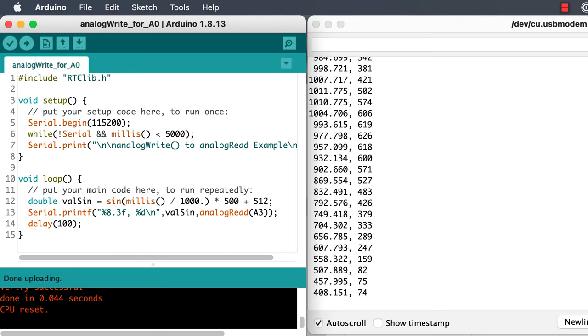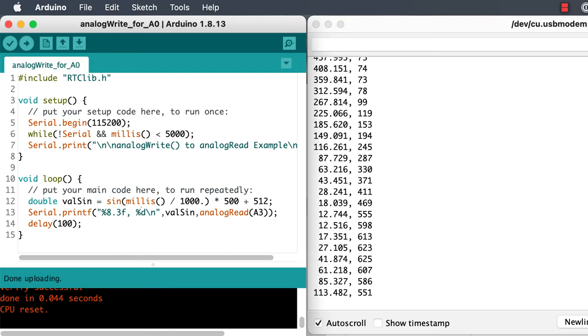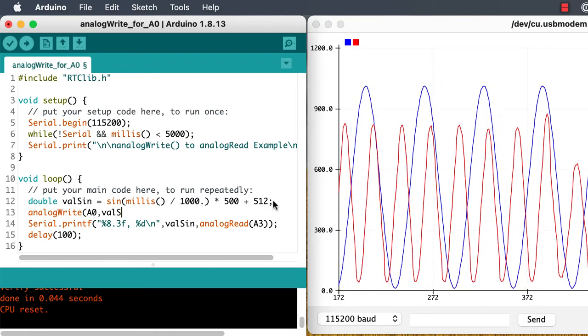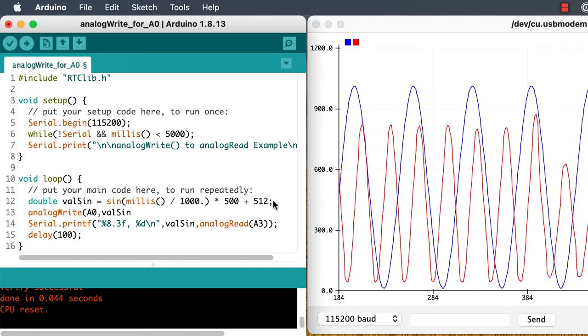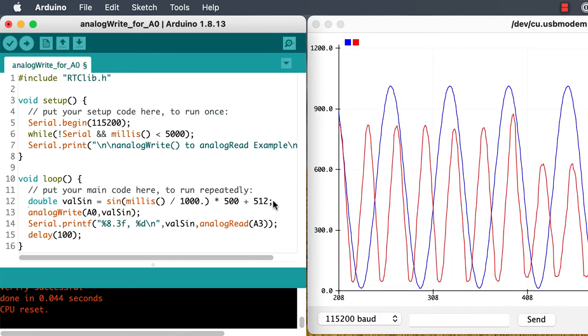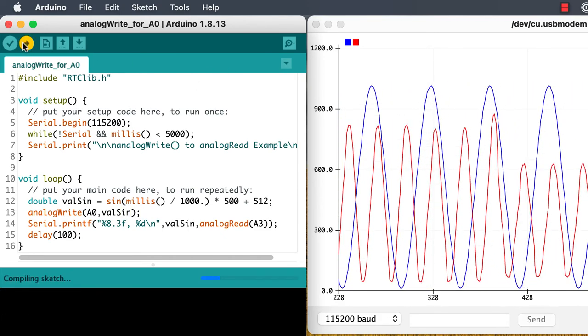It's kind of weird that we're getting something sinusoidal, but that just goes to show you it's difficult to predict what's going to happen with the noise in the circuitry if we don't actually control the values that we're trying to use.